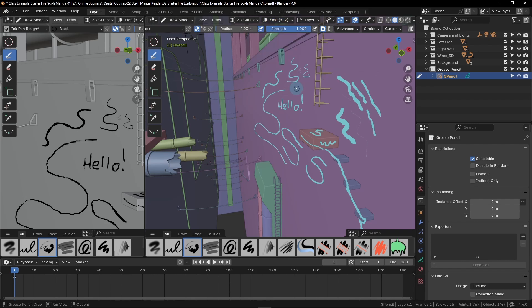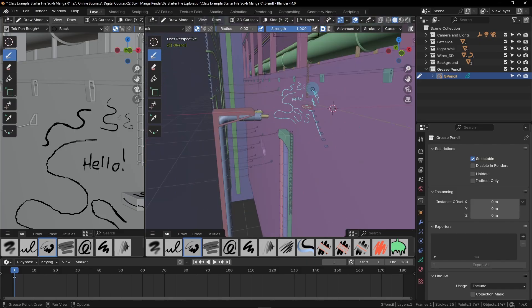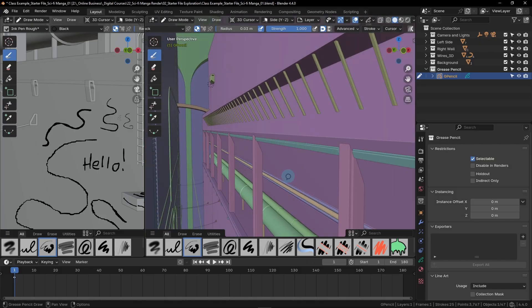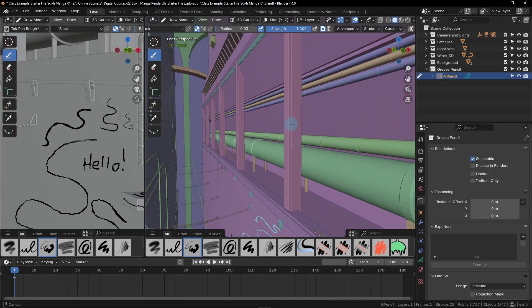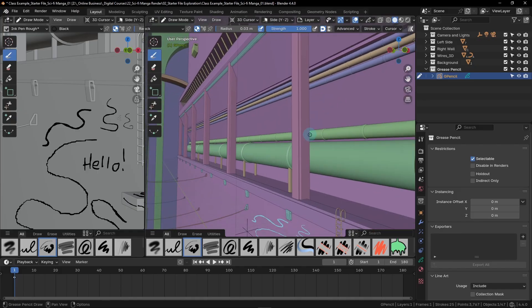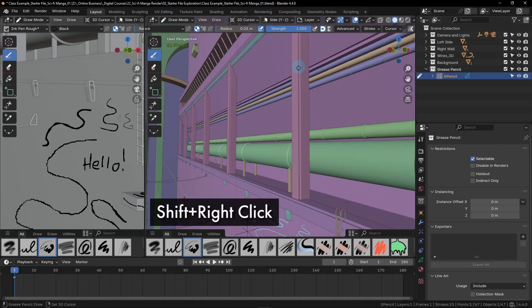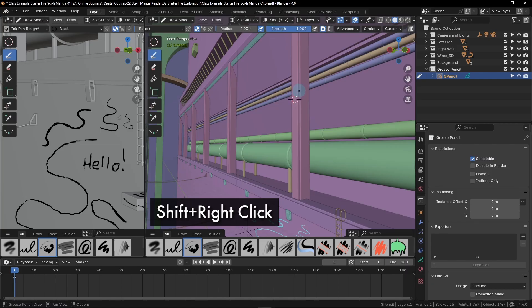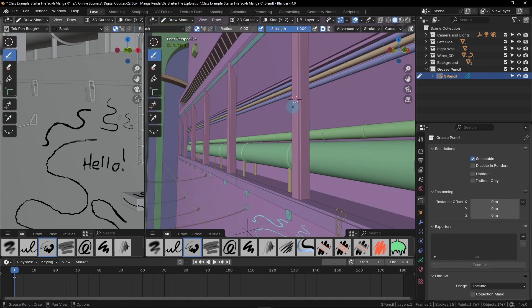So how do we place our 3D cursor? We're going to be doing this portion of the lesson over here in the right viewport. Let's zoom out a bit. Then we're going to go over here to one of these columns. We can hold shift on our keyboard and then right click on any surface of this column. After holding shift and right clicking on this surface, we'll now see that our 3D cursor has moved. This plus sign with the circle shows where our 3D cursor is.